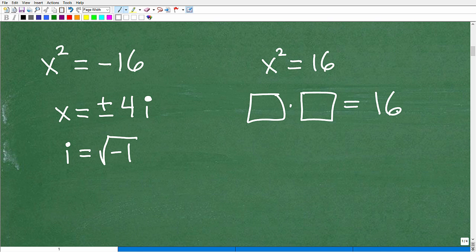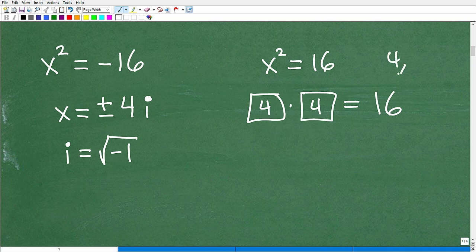Most of you are probably saying, oh, that's 4. And you'd be right. Positive 4 times positive 4 gets us to positive 16. But is that the only number such that when you multiply it by itself you get positive 16? Is 4 the only solution?